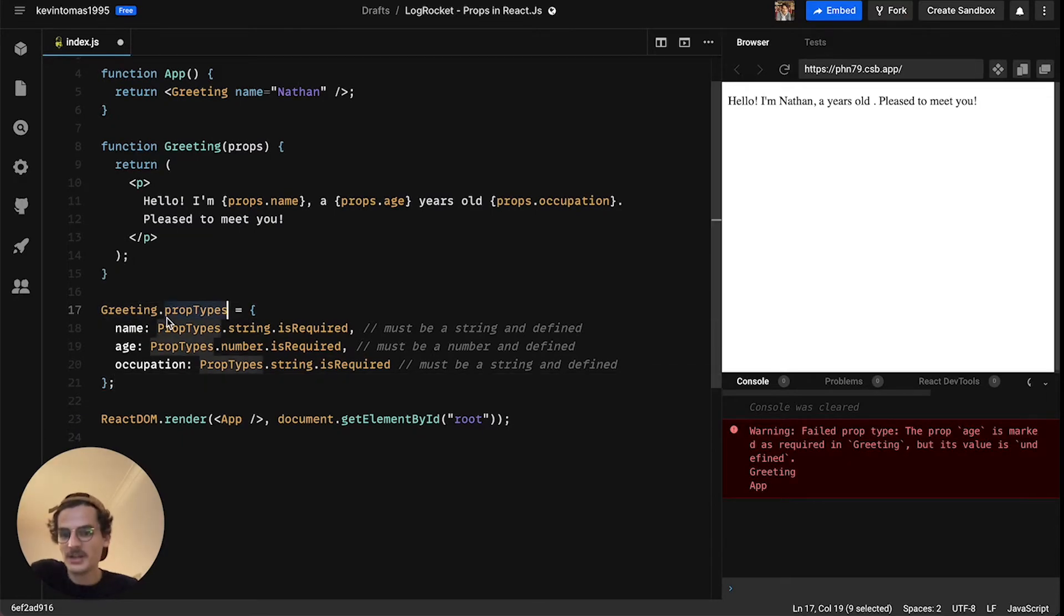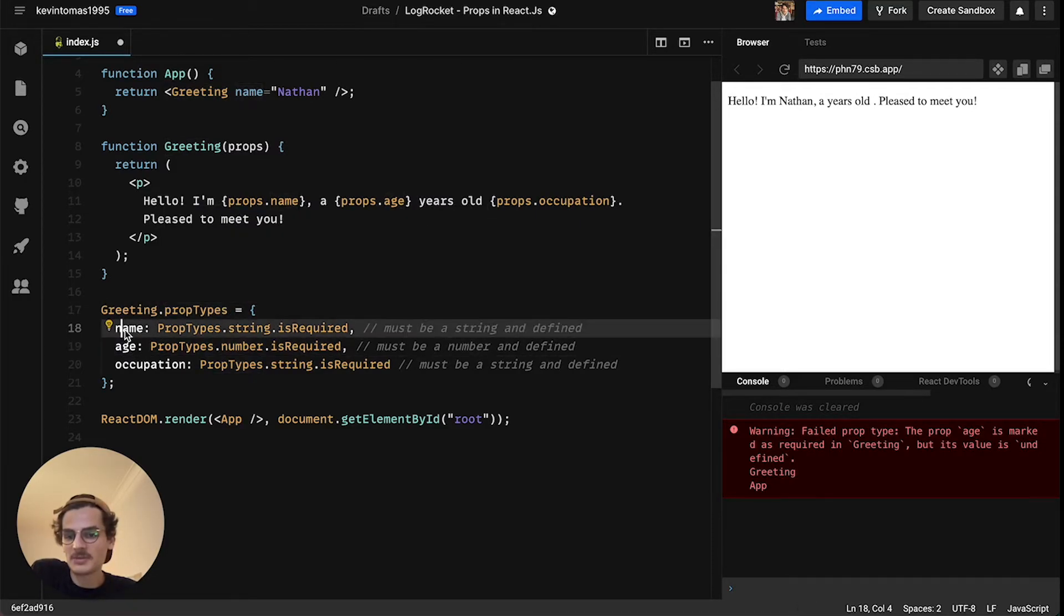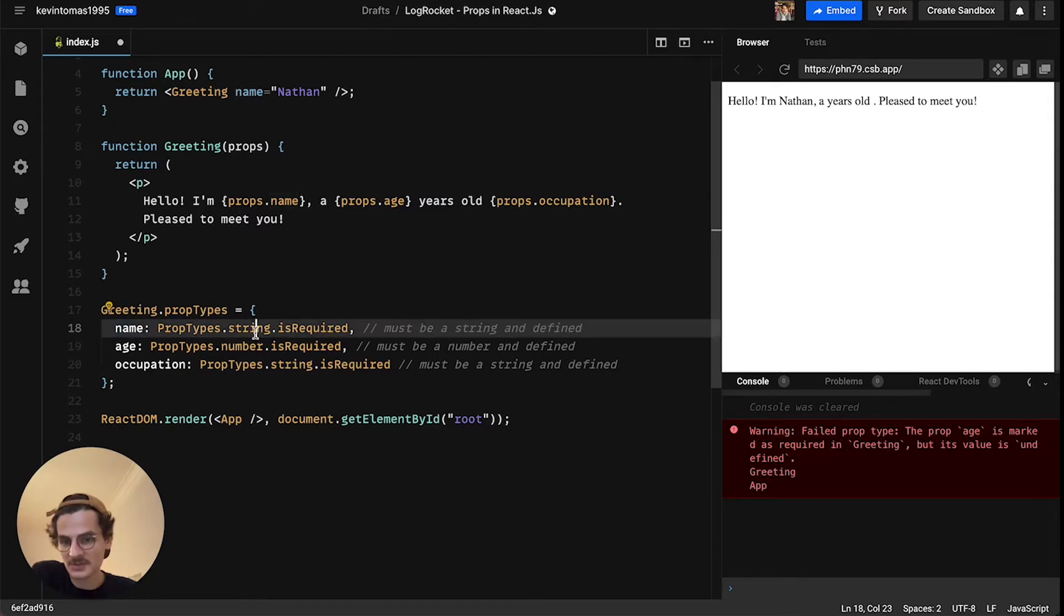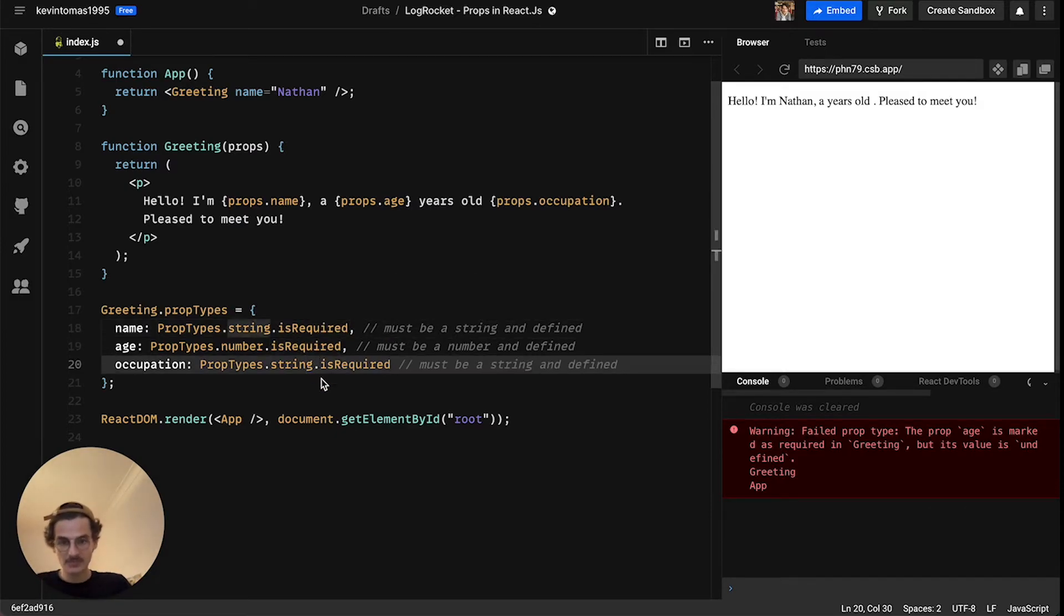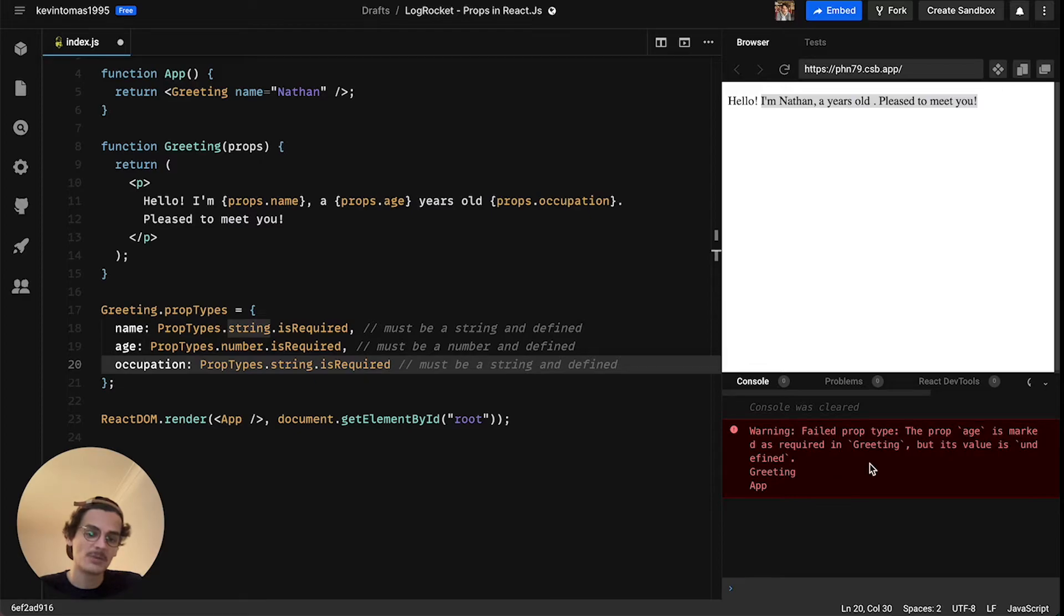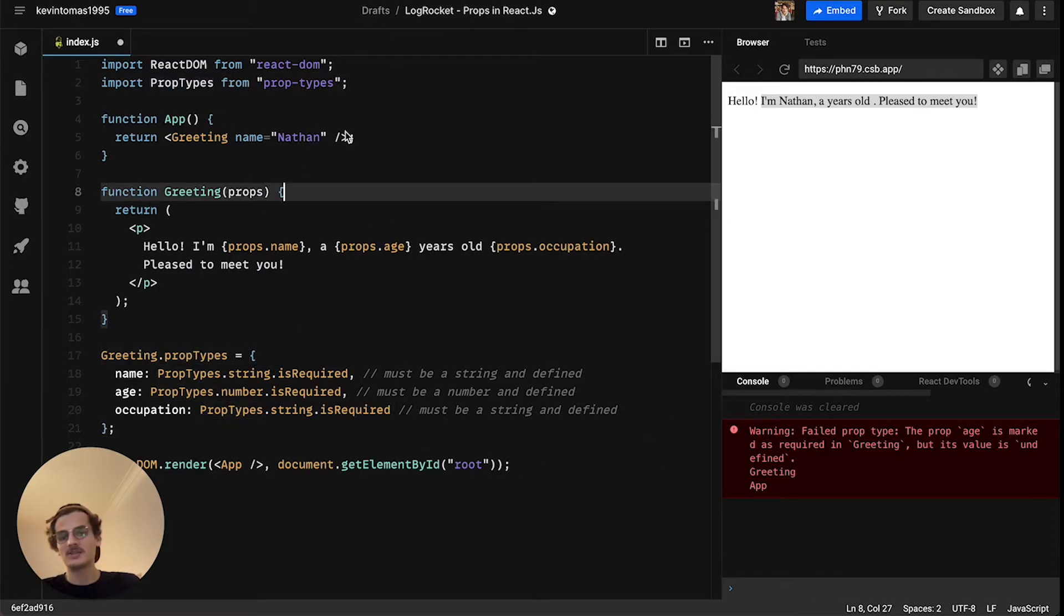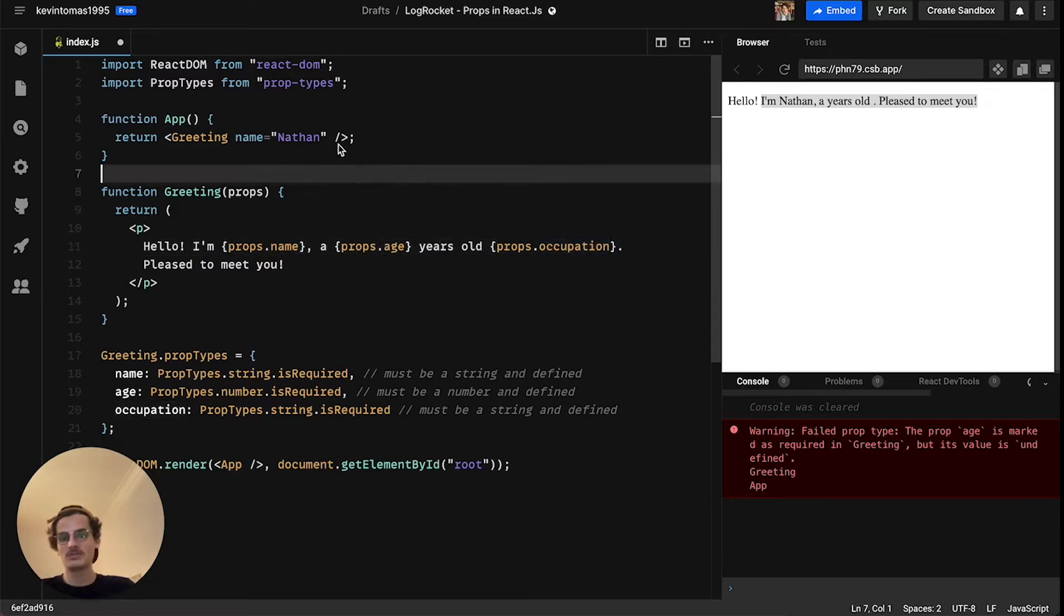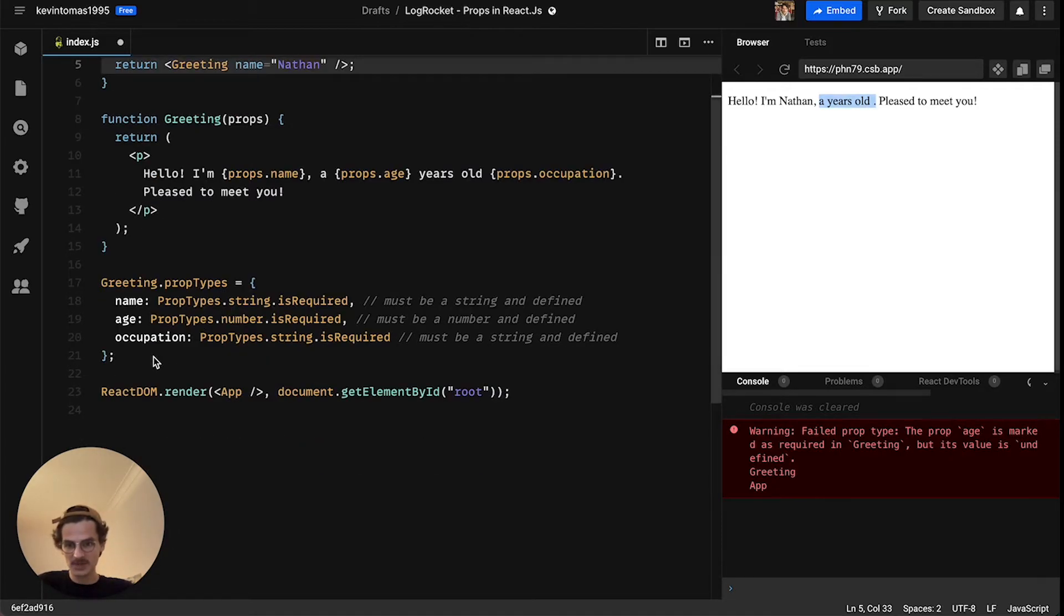With prop-types installed we can do the following: we can define here that the component greeting is expecting three prop types, so name, age and occupation. You can even say which type this prop is going to be, so name is a string and age is a number for example. And we can even say if it is required or not. So right now you can see that here nothing changed but at least we get a warning. You can see a failed prop type. So now PropTypes is telling us okay you forgot here age and occupation so please change it.